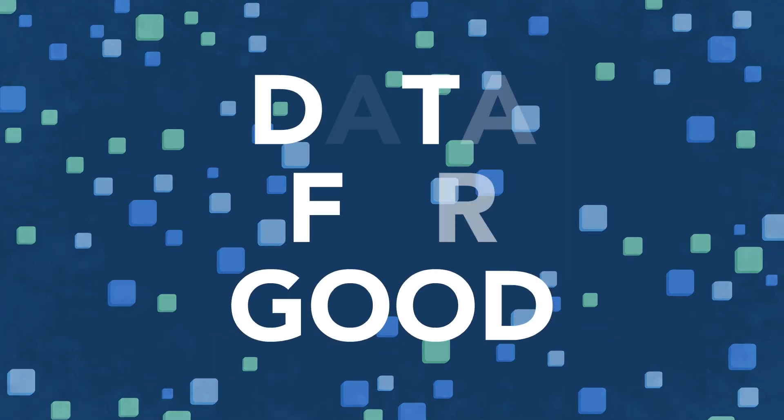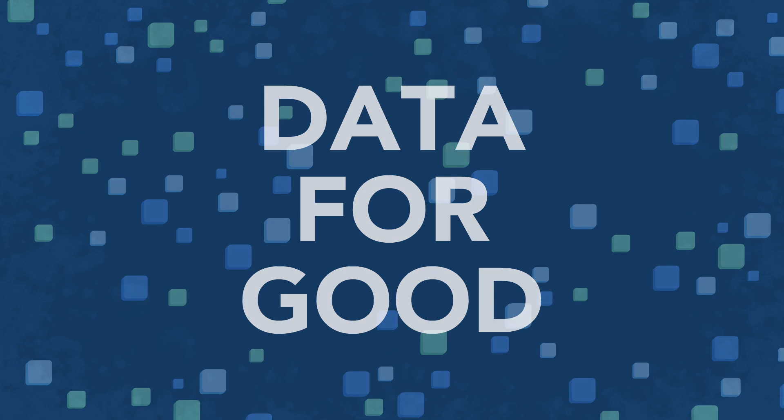Data for solutions. For understanding. For the future. Data for good. That's our commitment.